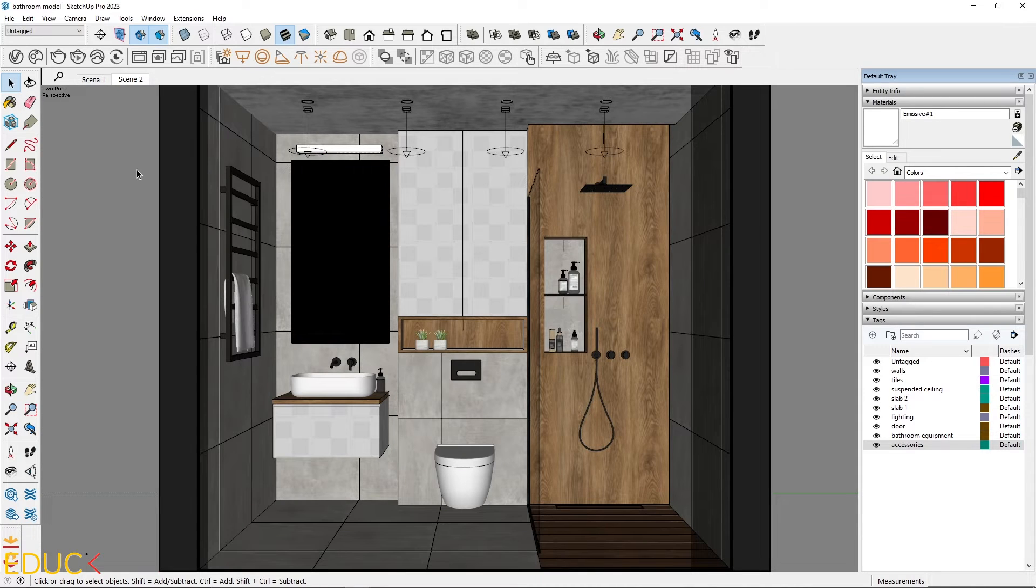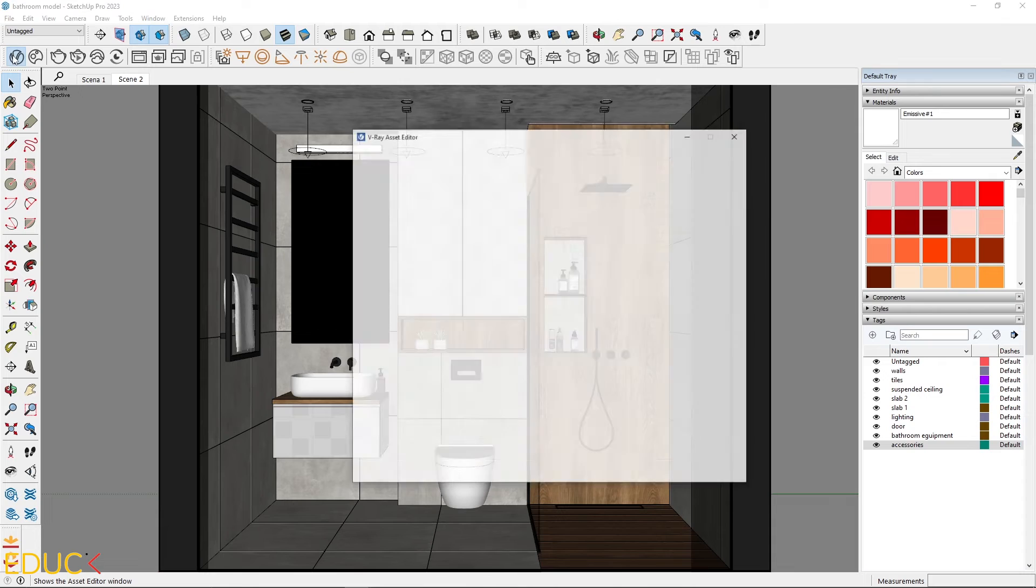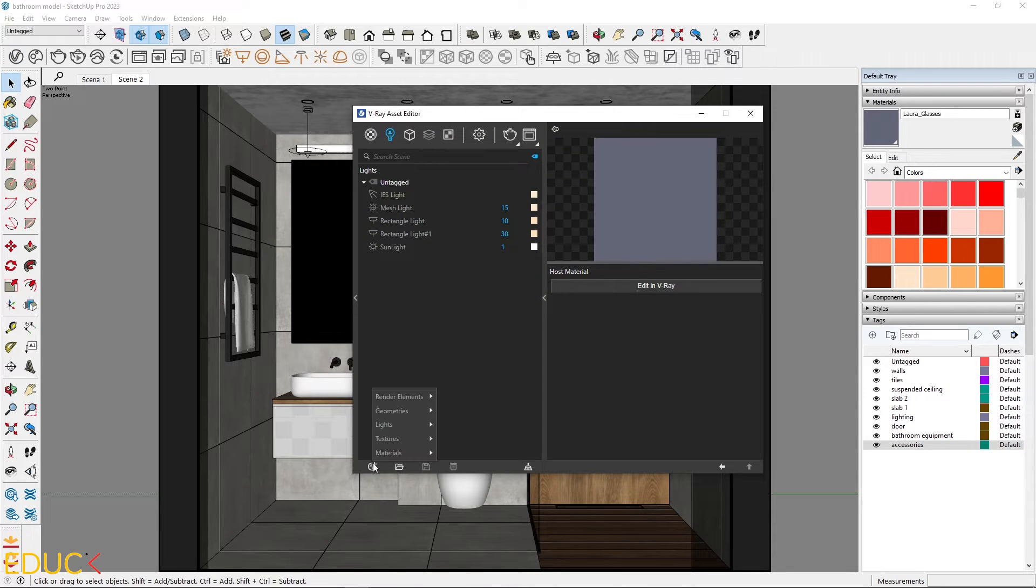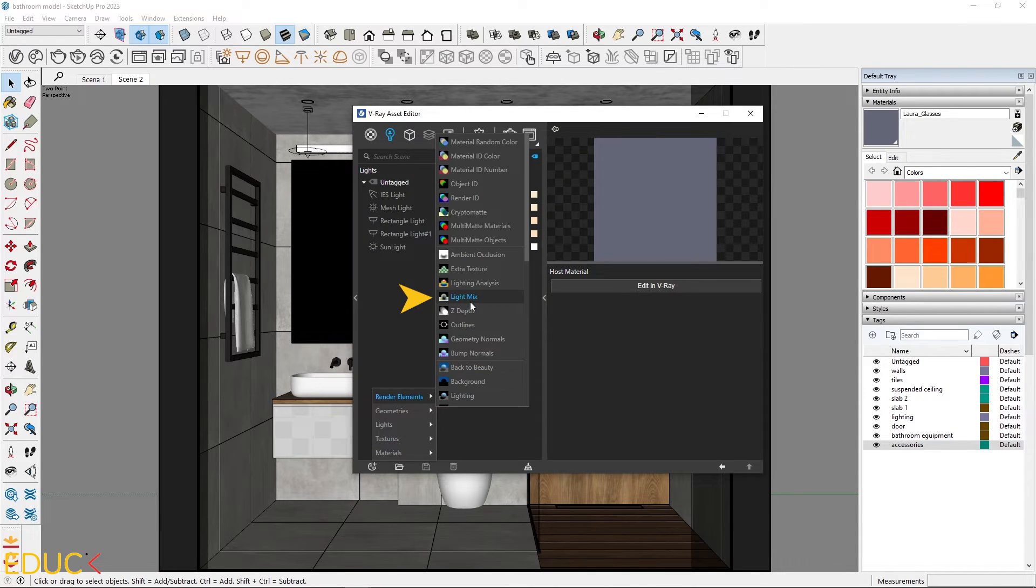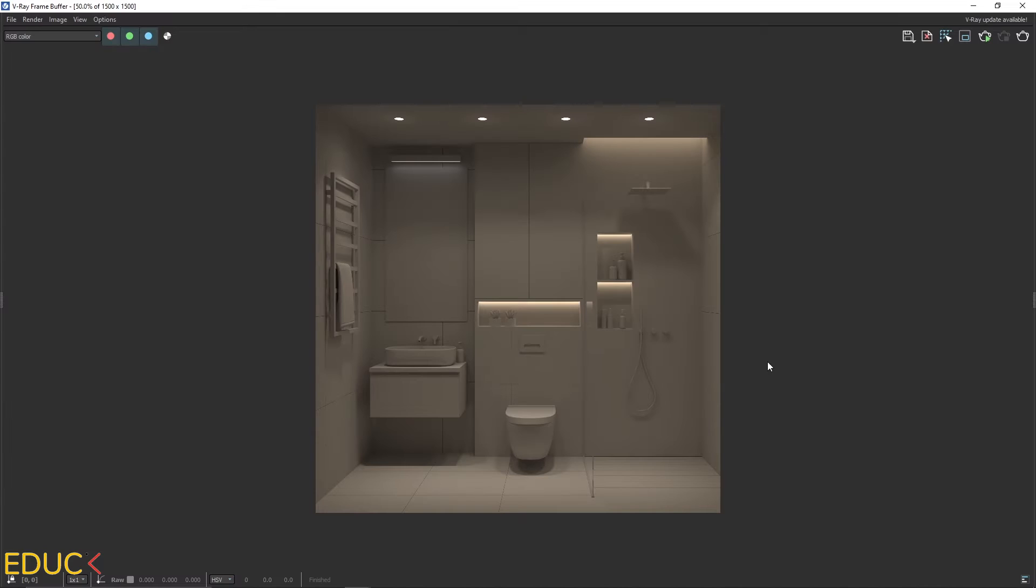Now we have several light sources. It's a good idea to add a light mix render element to have control over each light in the post-production.